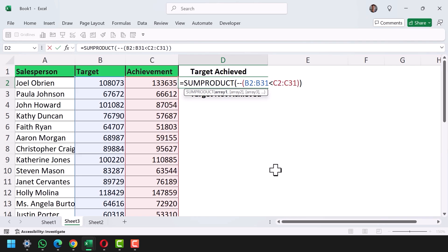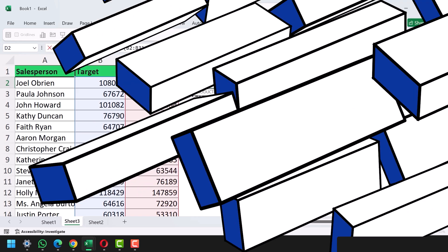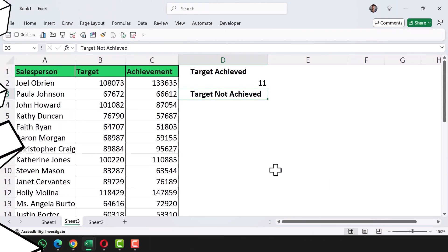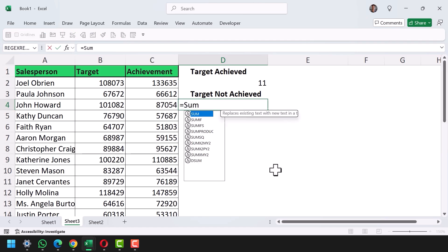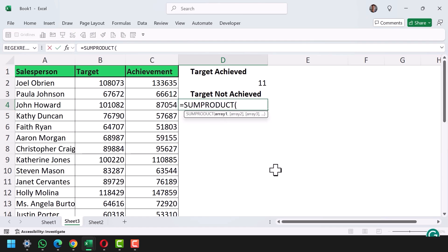Let's hit Enter and see the result. I get a count of 11, meaning 11 salespersons have achieved their target.